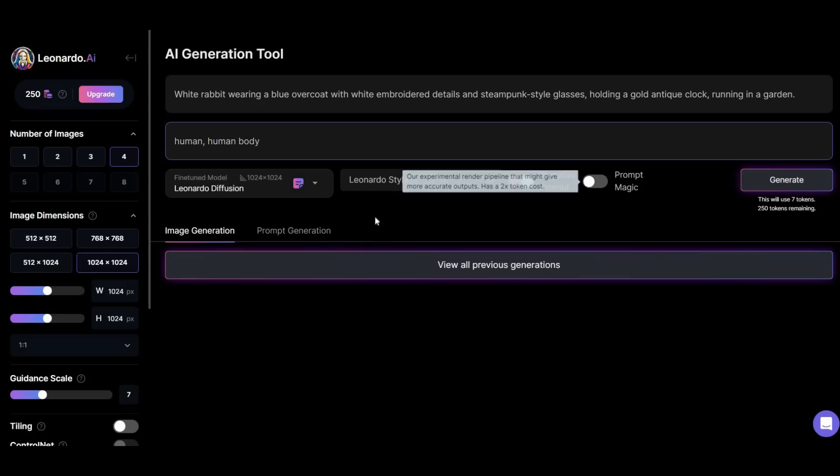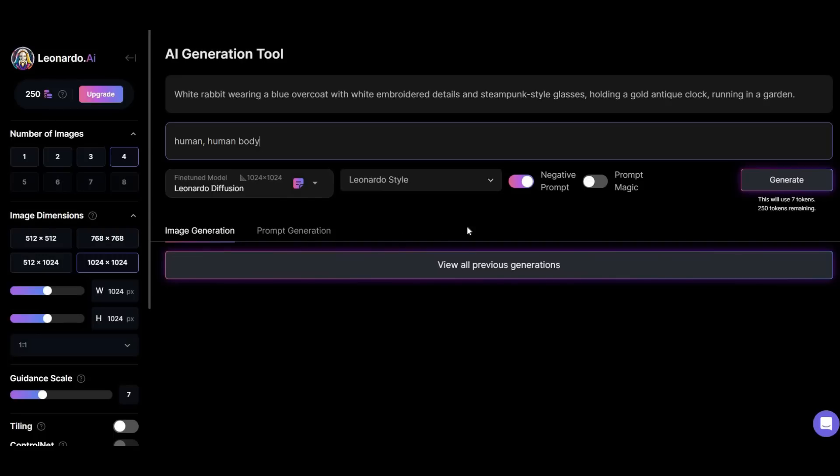Now maybe you ask what is token. As I said before, this tool is free. You have 250 free tokens after registration, and then 150 free tokens every day. With this amount you can create up to 83 images daily.